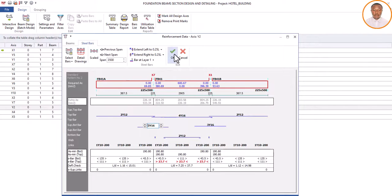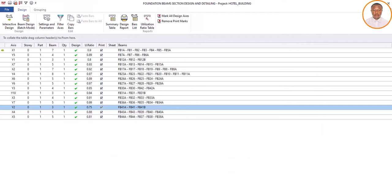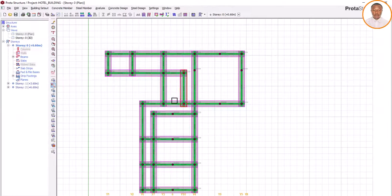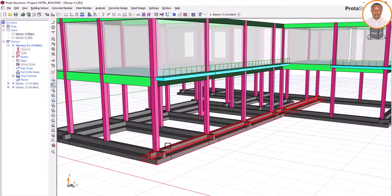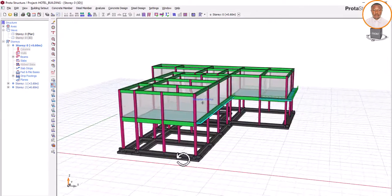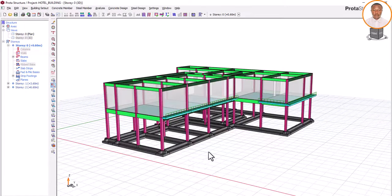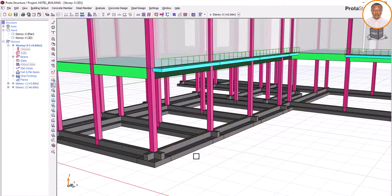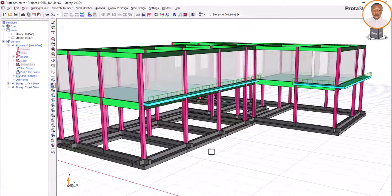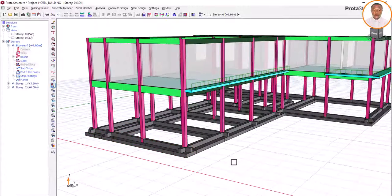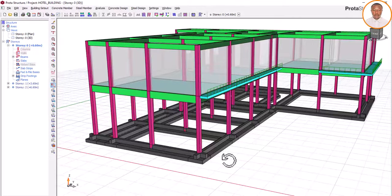I click Close to close all. Now we are done with the design of this particular structure — we have done the modeling, the analysis, and the design. We are now good to go to do our detailing and send it forward to our clients. Thank you very much, I believe you enjoyed this video. Please click on the Subscribe button and also the Like button. Thank you so much — till I see you in our next video, remain blessed.